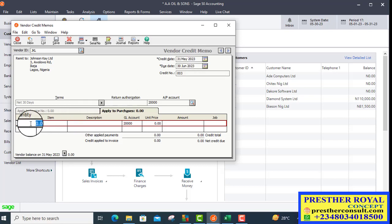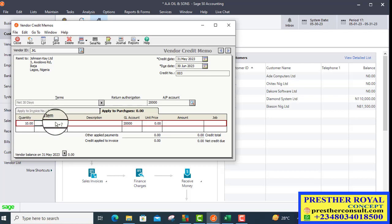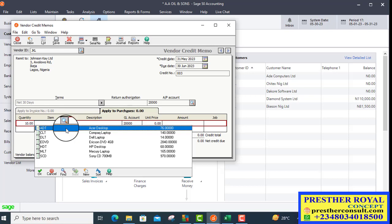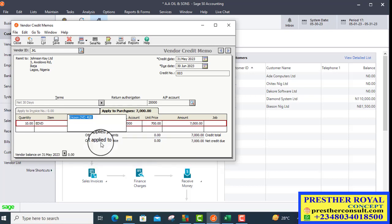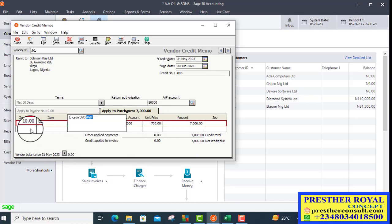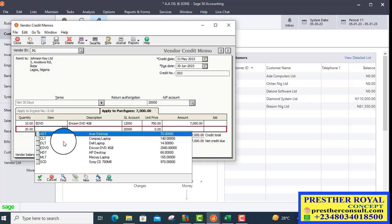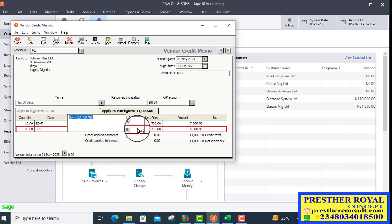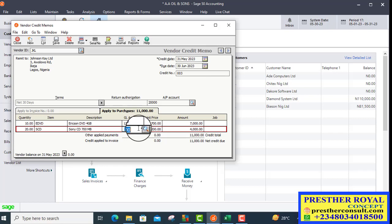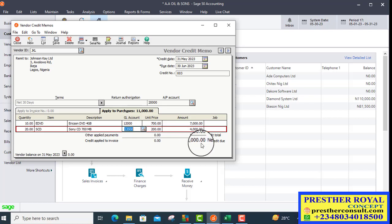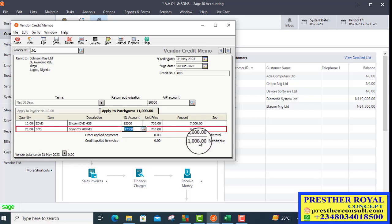Then, we enter the quantity. The first one is 10, which is Harrison DVD. 10 quantity was returned. Followed by the second one, 20 pieces, which is Sony CD 700MB. You can see that the total will now become 11,000 that will appear on this credit memo.